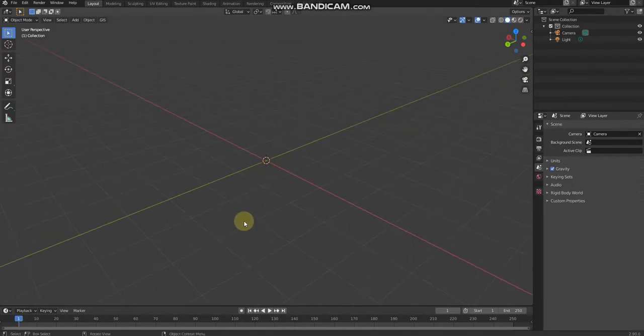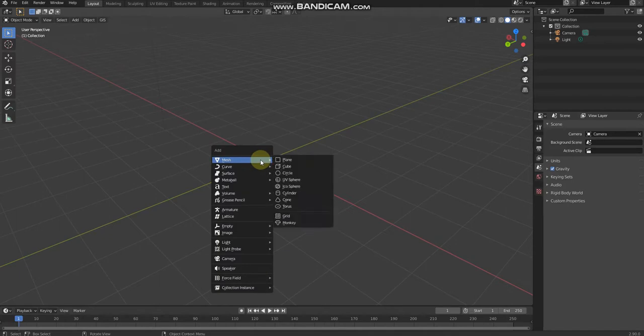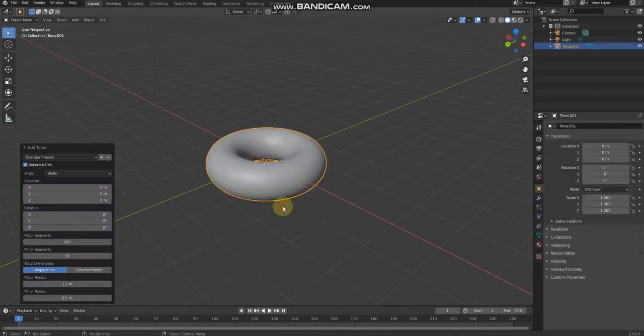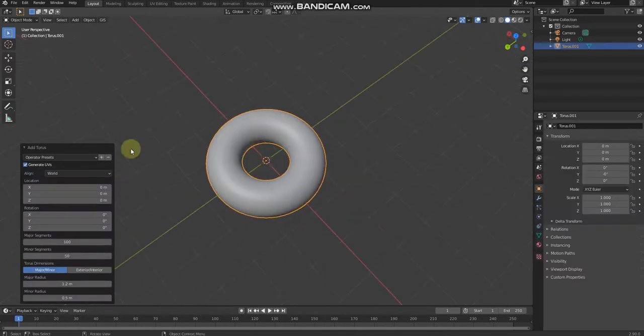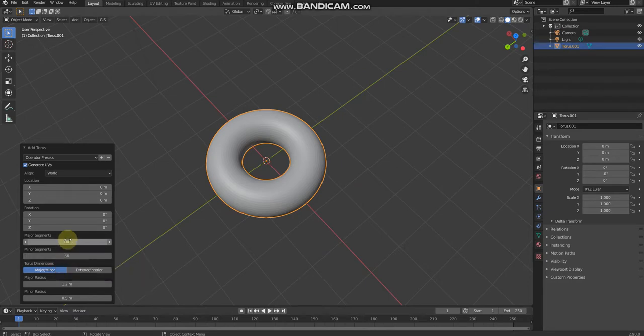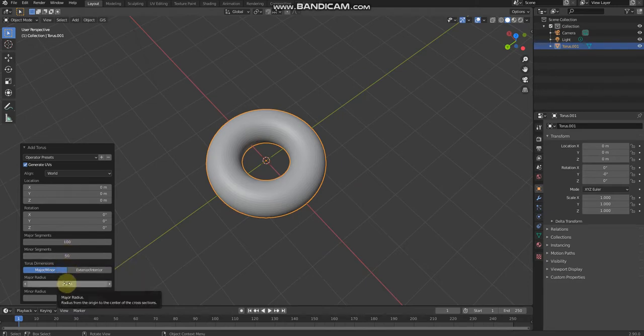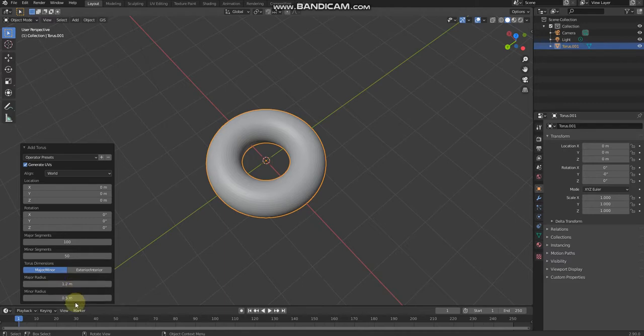Now let's start. Need to press Shift+A to add mesh, then click torus. The minor segments should be 50, major segments should be 100, the major radius should be 1.2 meter, the minor radius should be 0.5 meter.